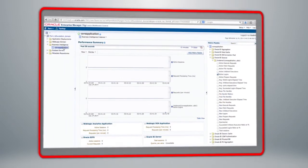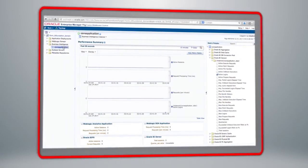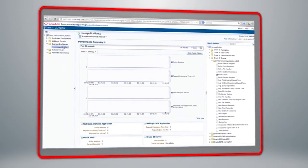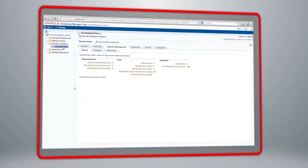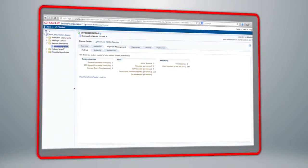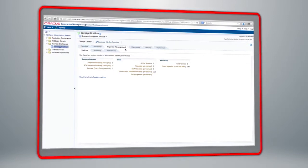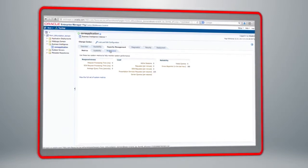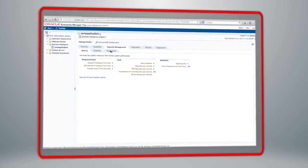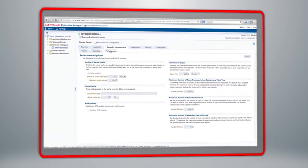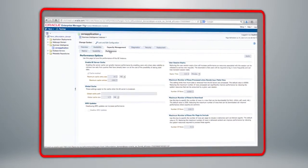Navigating back to the Business Intelligence core application plugin, here we are back at the Metrics page, which shows a key summary of some of the important metrics that I need to be aware of as an Oracle Business Intelligence Administrator.